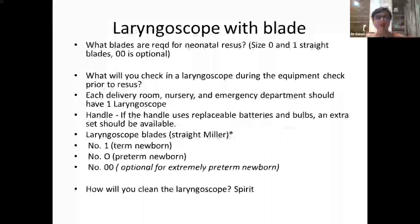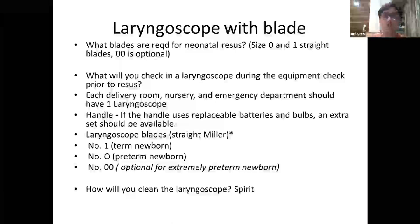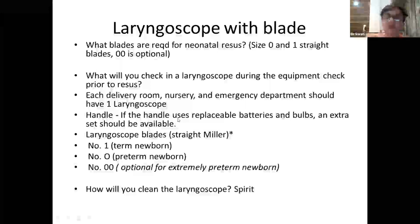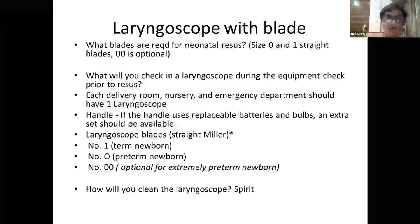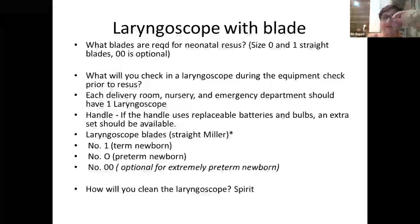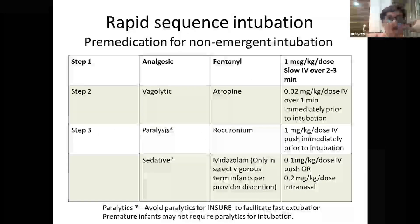For neonatal resuscitation, size 0 and size 1 straight (Miller) laryngoscope blades are recommended; size 00 is optional. Every delivery room, nursery, and emergency department should have a laryngoscope. The handle should be checked, replaceable batteries and extra bulbs should be available, and the correct blade sizes should be on hand. The laryngoscope is cleaned on the outside with spirit only — it should not be dipped in any solution as this damages the internal electrical components.